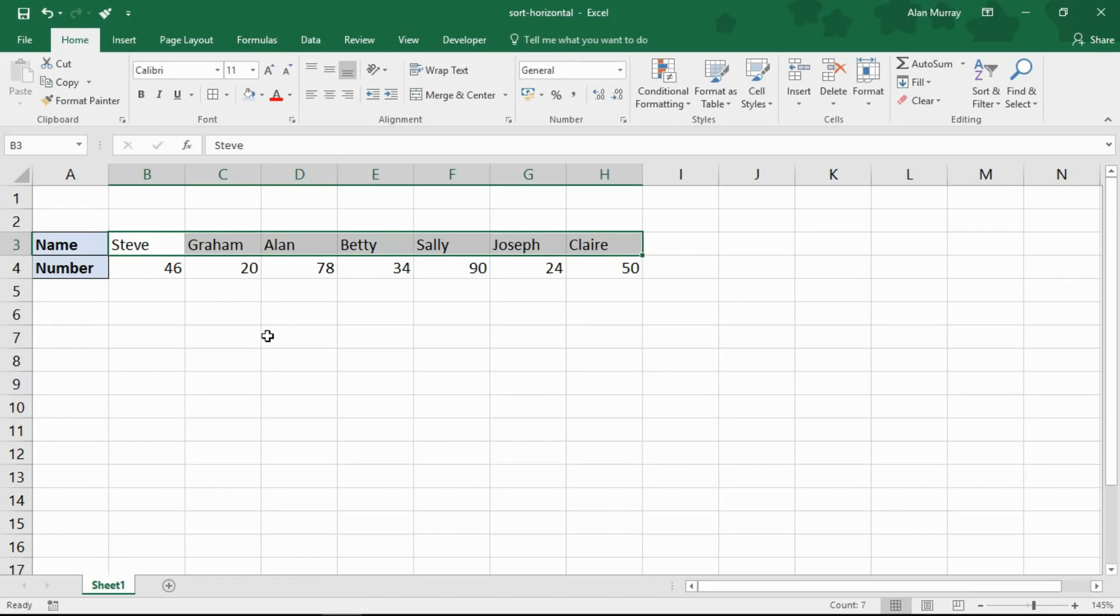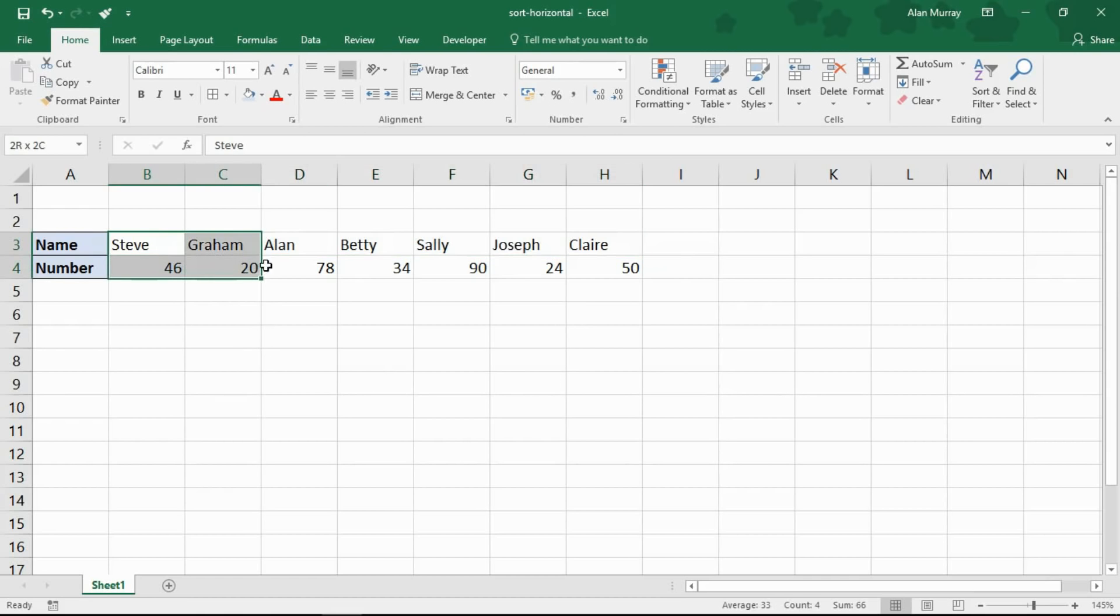So what I'm going to have to do here is highlight the entire table of data but not the headers. Do not select the header cells.